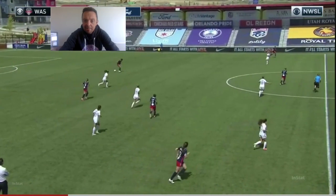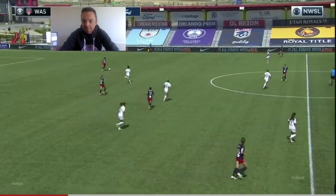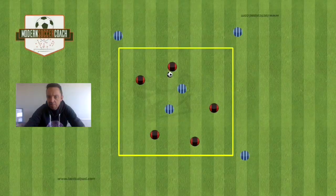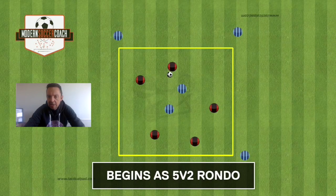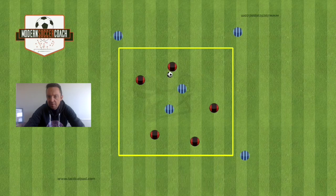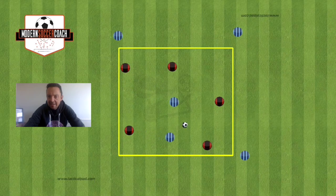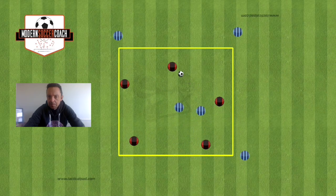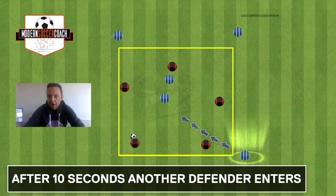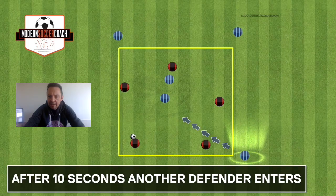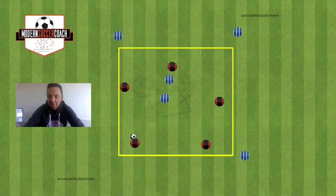An example of a game you could use to recreate this would be 5v2 with three players on the outside defensively — starts off as a 5v2. After 10 seconds, a defender comes in and now it becomes a 5v3.